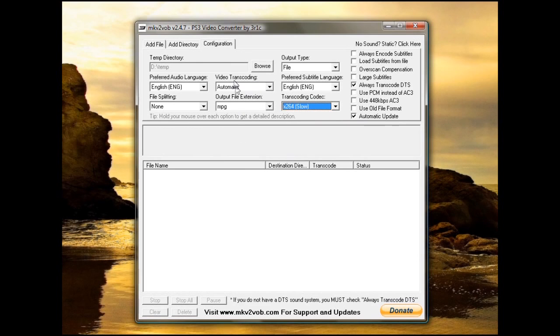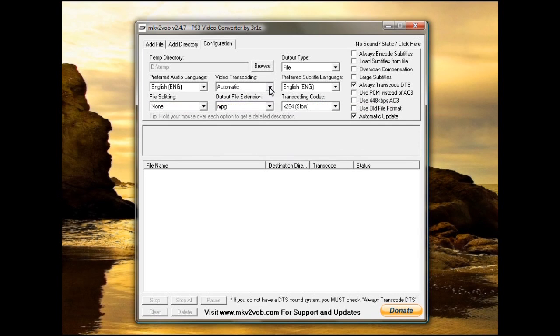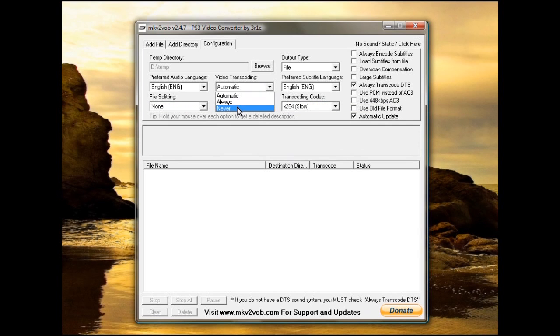Automatic update makes it automatically put the newest version of MKV to VOB on your computer if there is one. Next, under video transcoding, you need to set this to automatic, not always and not never.